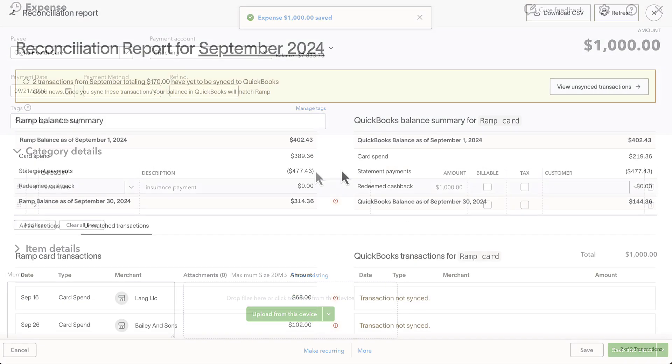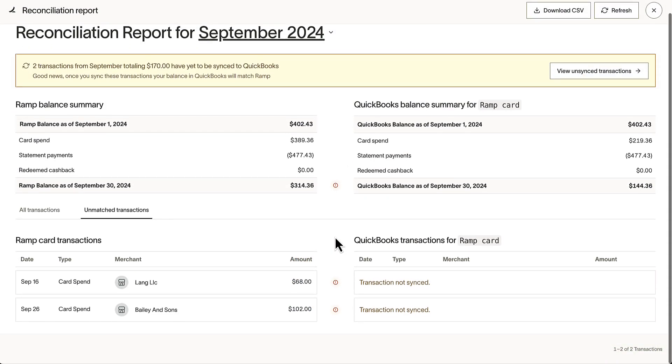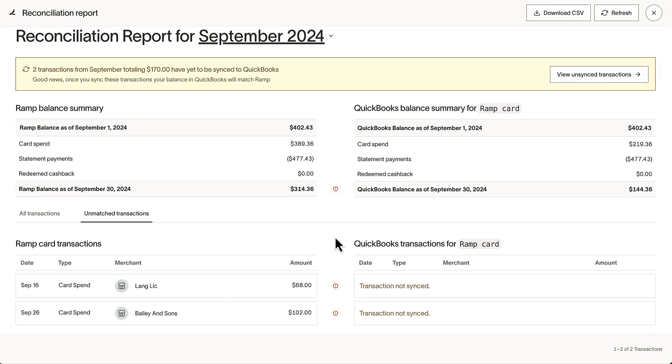After I've saved, I can navigate back to RAMP and find that the transaction is no longer there.